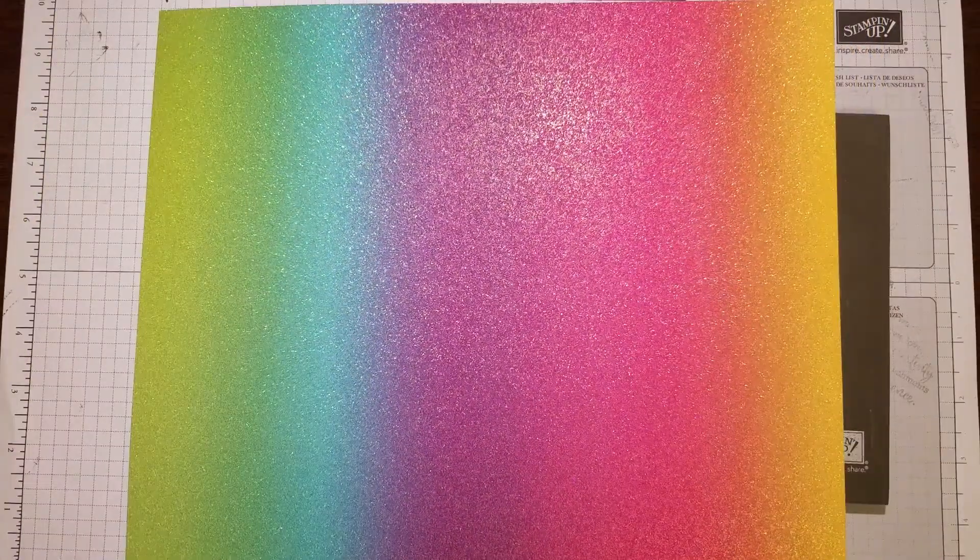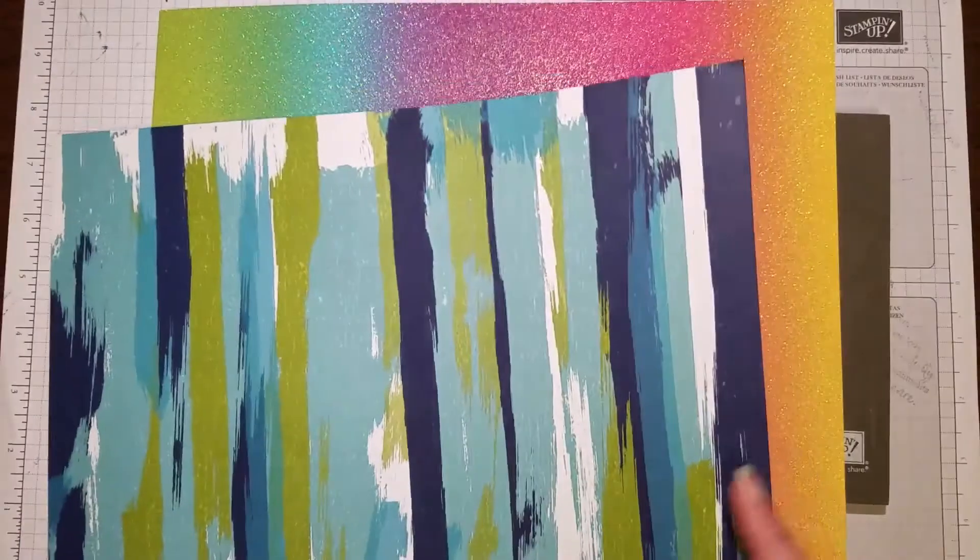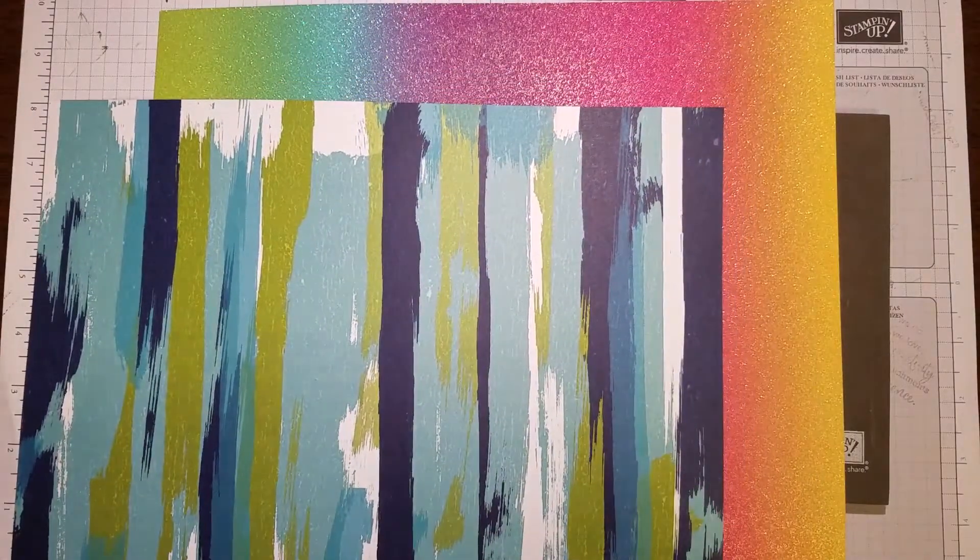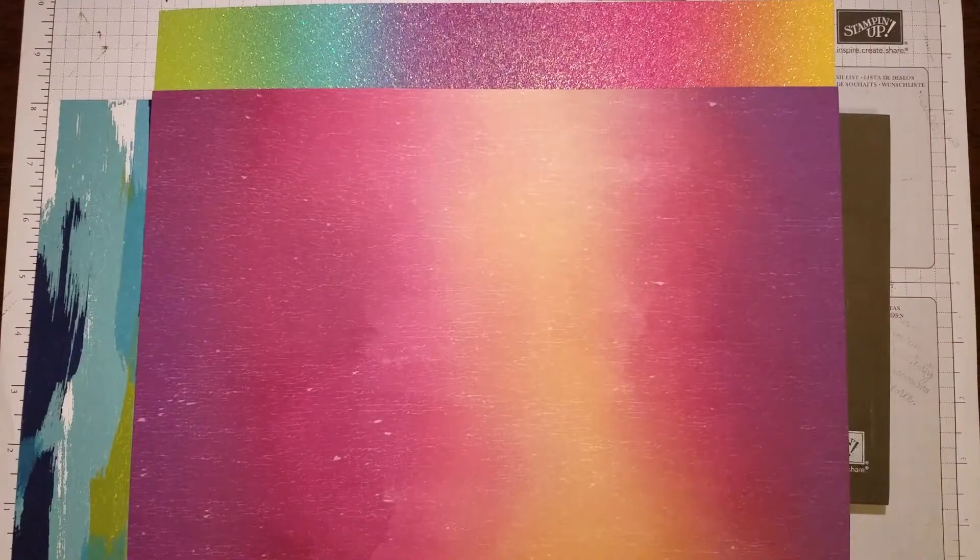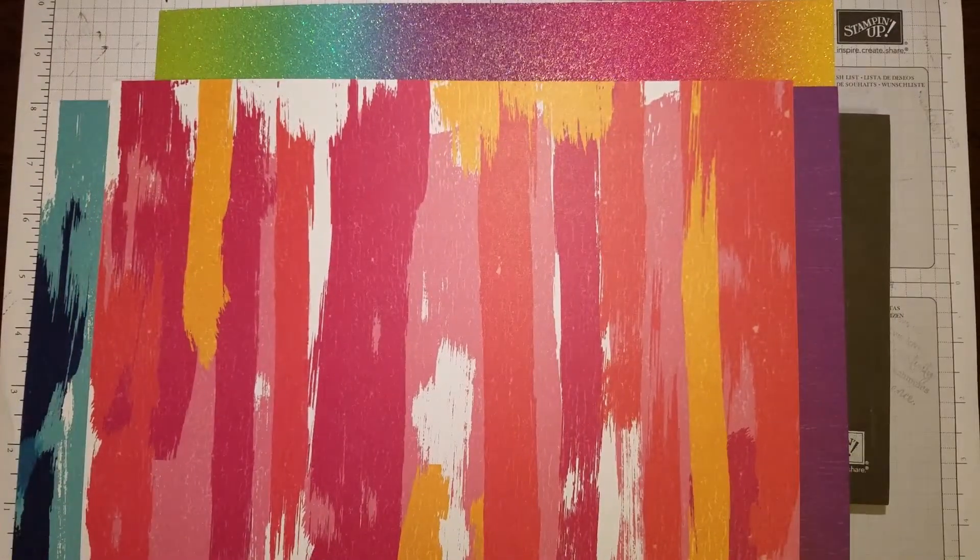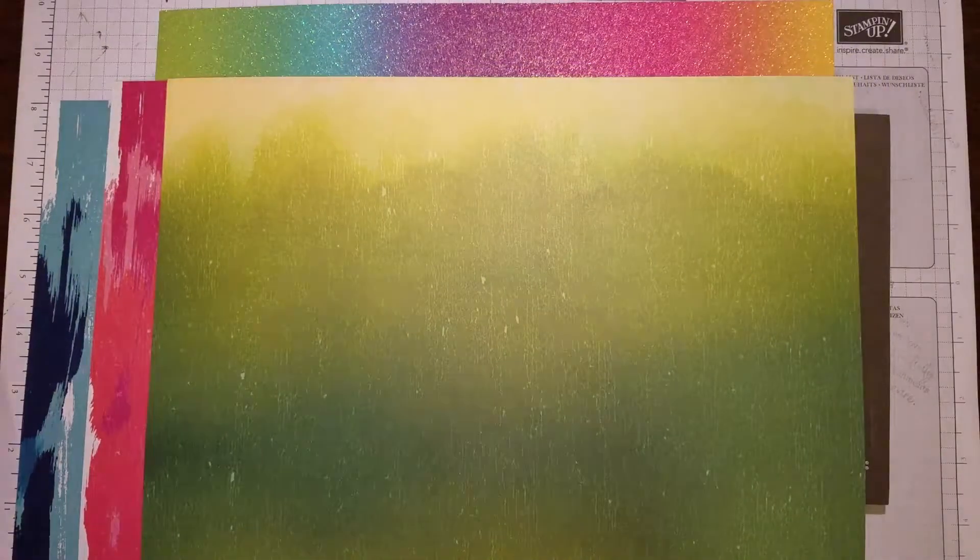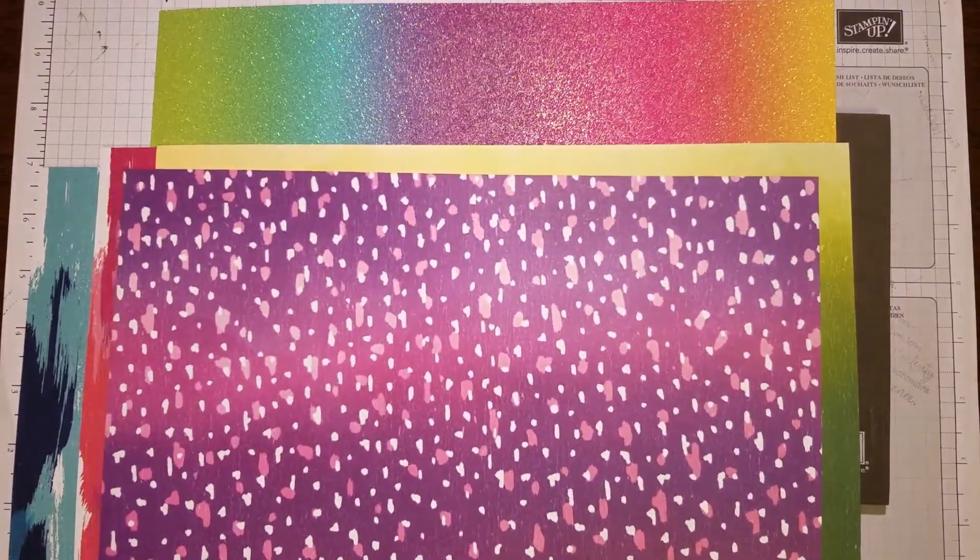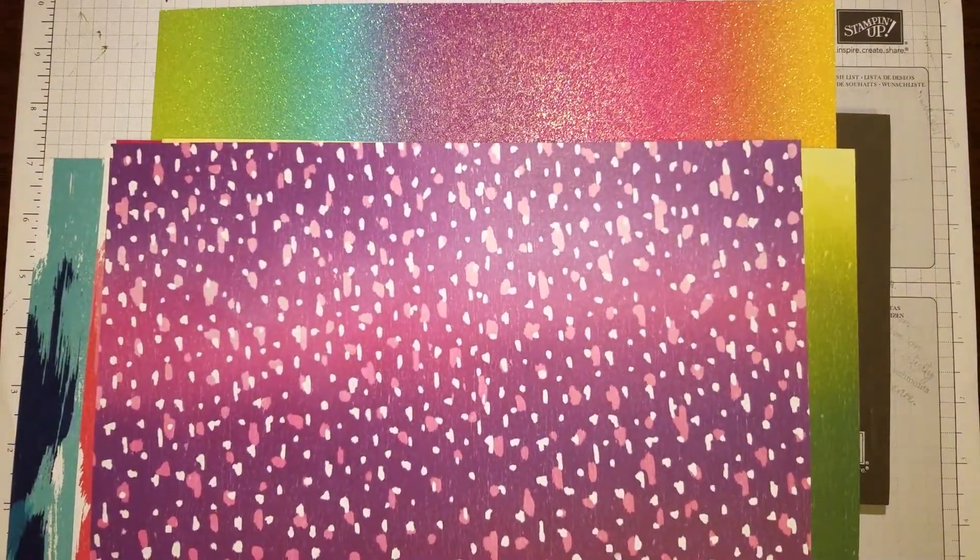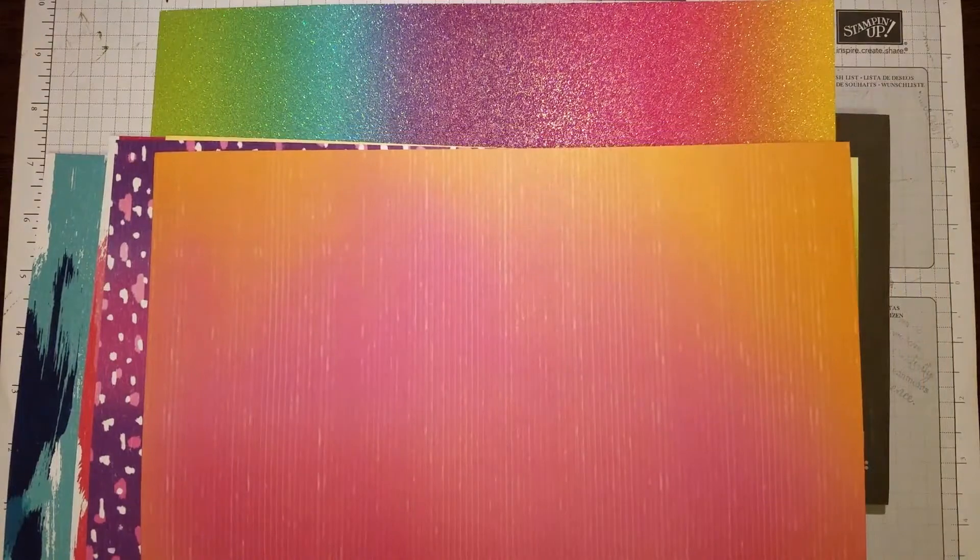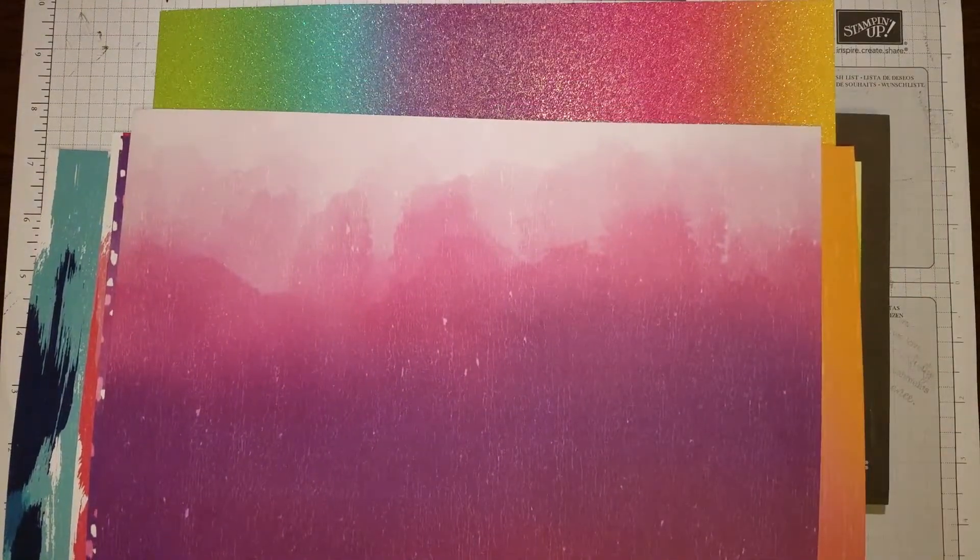It also coordinates with the artistry blooms designer series paper, which I've used in this card. Let me show you both sides of the paper. You can see how it goes well together. I love the purples.